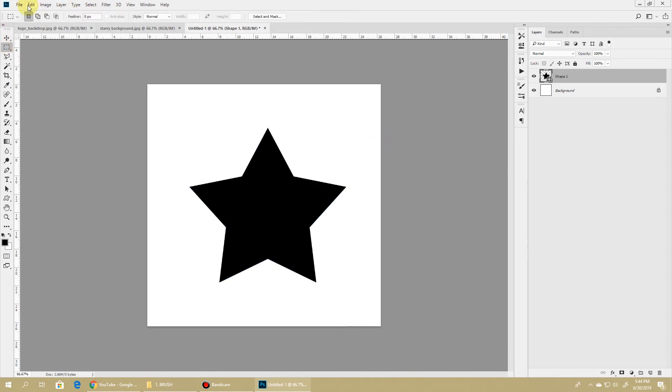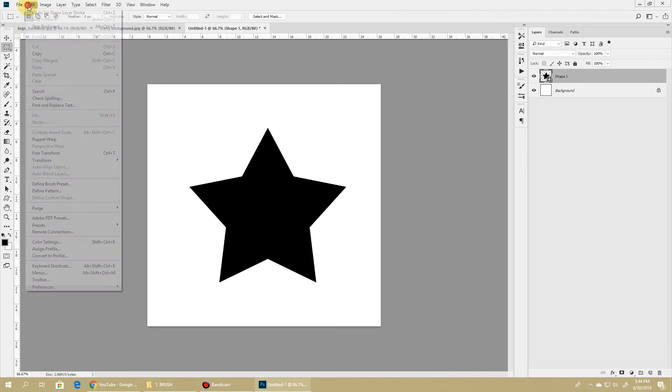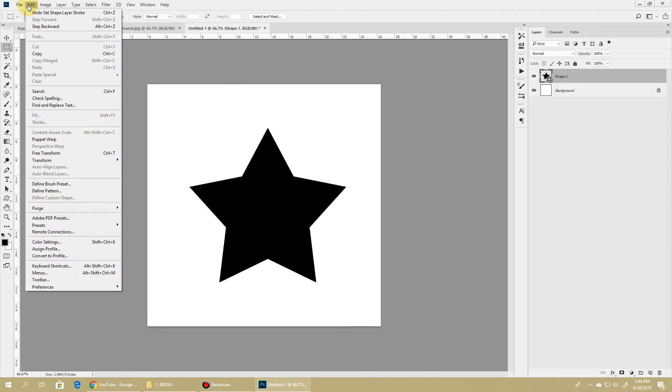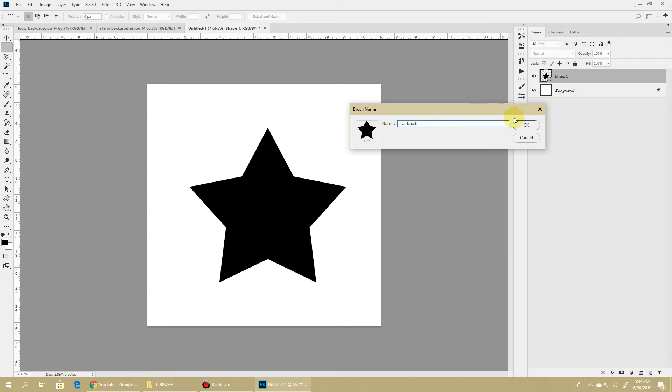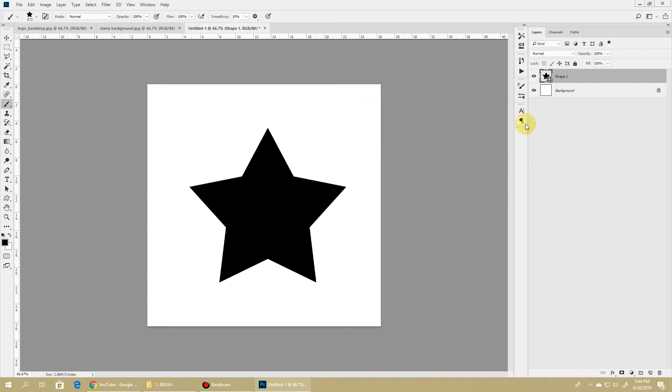Now to turn it to a brush, you simply go to Edit and Define Brush Preset, name your brush, hit OK and that's it. That's how you get a brush - it's that simple. One thing to note is that the black part of your image will be the opaque part of the brush and the white will be transparent.